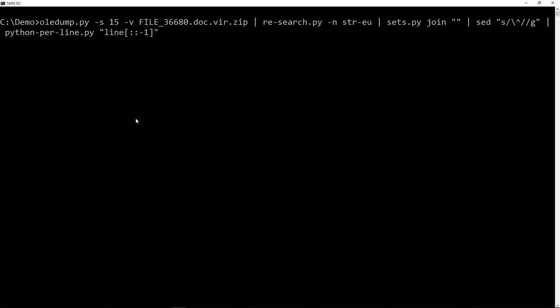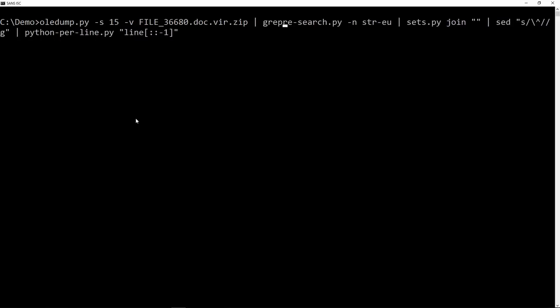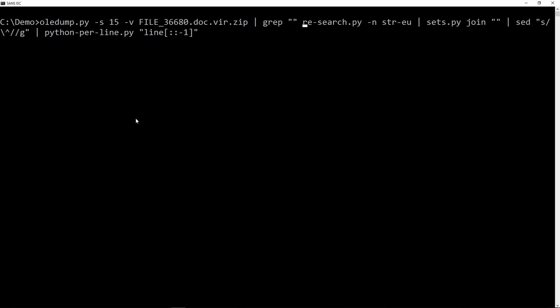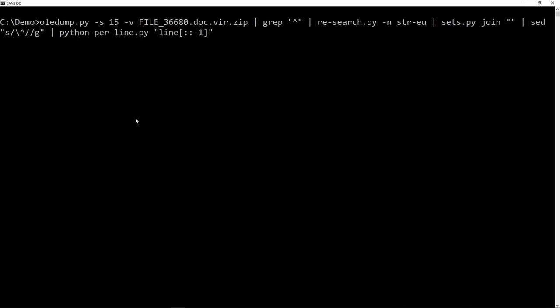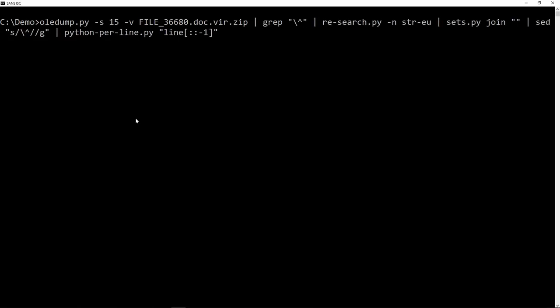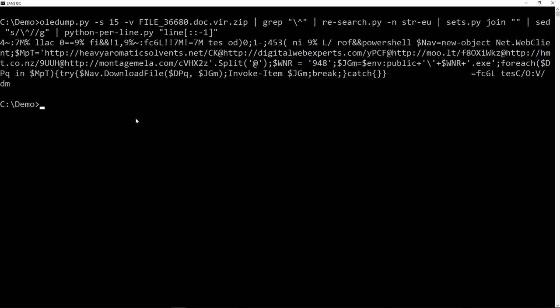I'm going back to my command here, where I extract the strings. And before I extract those strings, I'm going to grep like this for a carrot. But again, it's a special symbol in a regular expression, so I have to escape it like this. And then indeed you can see the PowerShell command.